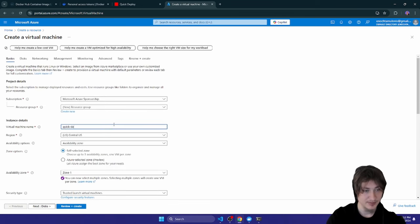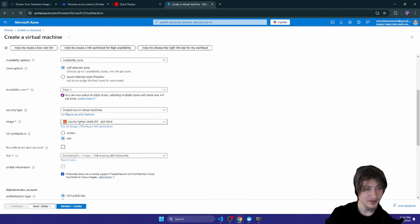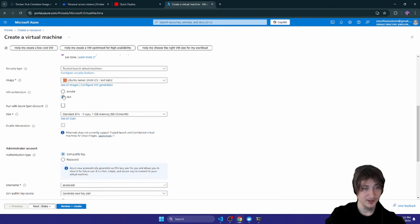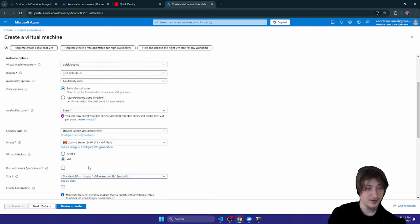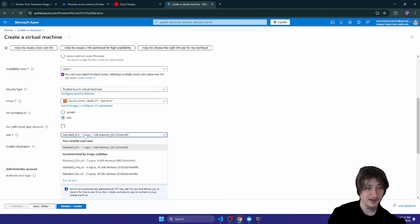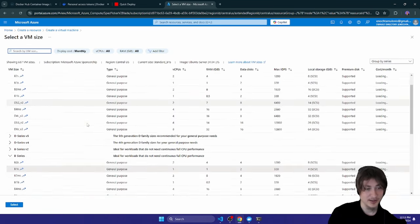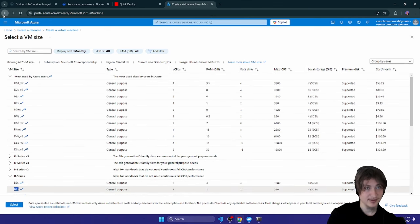I'll name it 'quick-deploy', leave the zone as default, and for the image I want Ubuntu Server 24.04. I'll leave it as x64. For the size, I'm looking at the B series — the cheapest one is the B1s at about nine dollars a month. If you're looking for the cheapest Azure server, that's it.